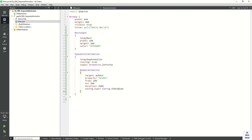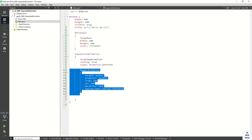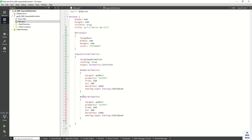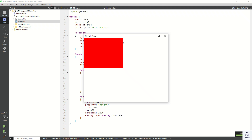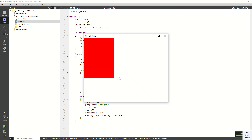Let's create the second animation — same code but applying it to the height property. So we change myRect height from 200 to 300 as well. Now let's run the application and check it. You can see first the width increases and then after that the height increases.